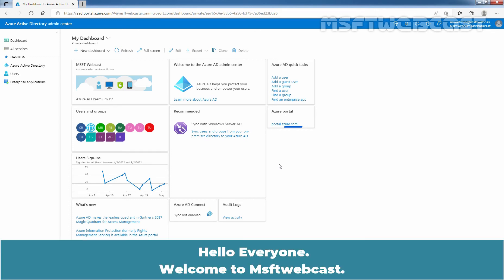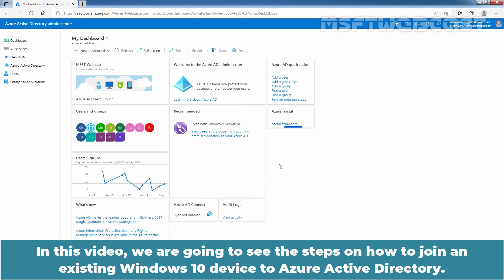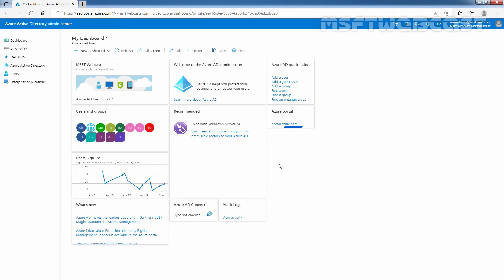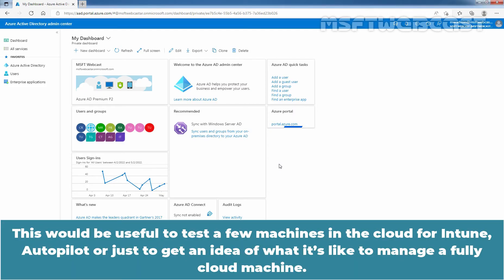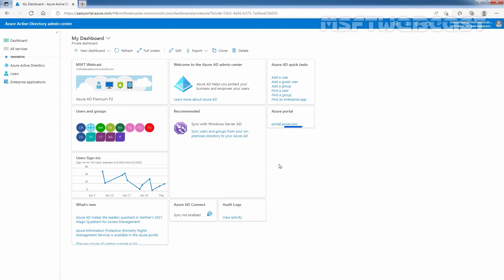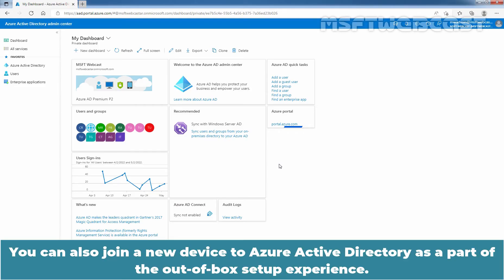Hello everyone. Welcome to MSUpti Webcast. In this video, we are going to see the steps on how to join an existing Windows 10 device to Azure Active Directory. This would be useful to test a few machines in the cloud for Intune, Autopilot, or just to get an idea of what it is like to manage a fully cloud machine. You can also join a new device to Azure Active Directory as a part of the out-of-box setup experience.